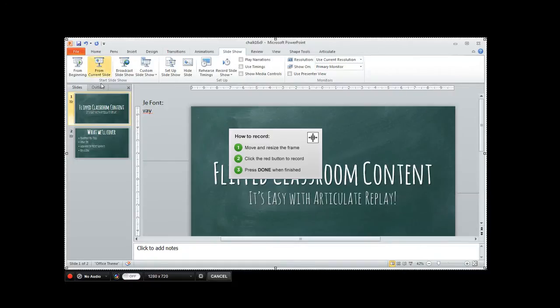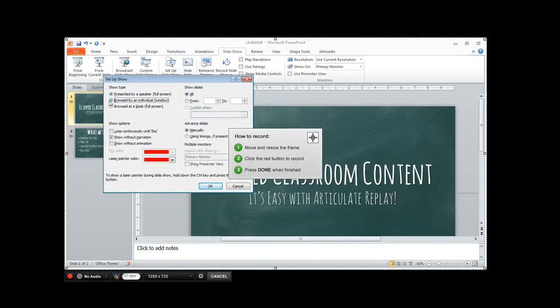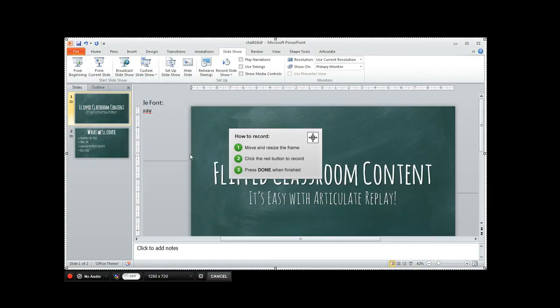Well here's what you do. In the slideshow tab, and I'm in PowerPoint 2010 here, I'm going to go to set up slideshow and I'm going to change it to be browsed by an individual in a window. What this is going to cause it to do is to launch in a new window.